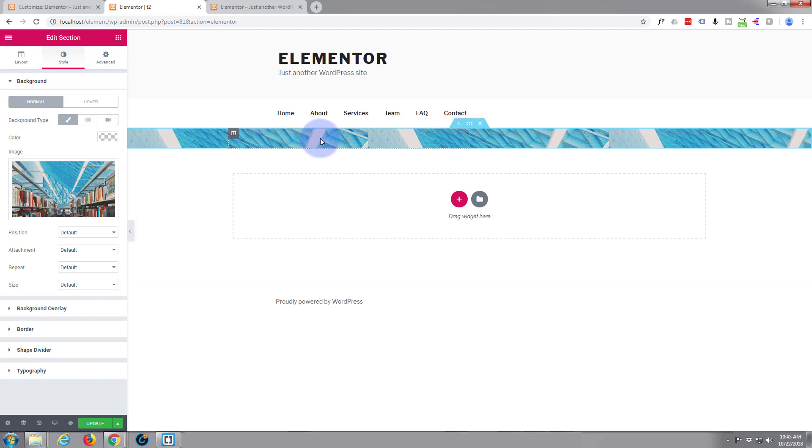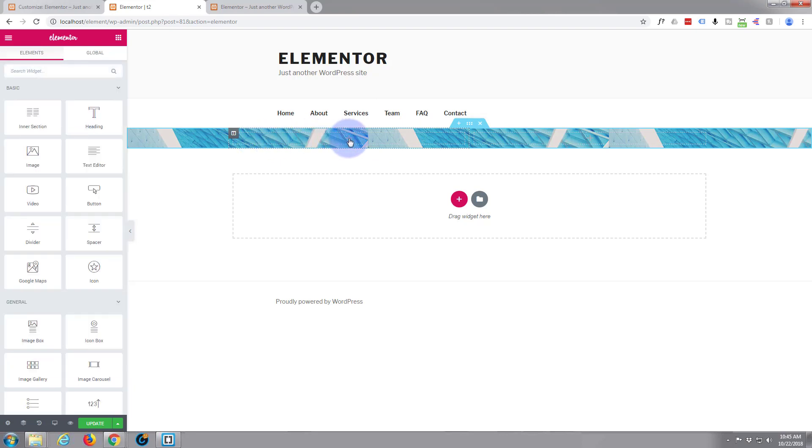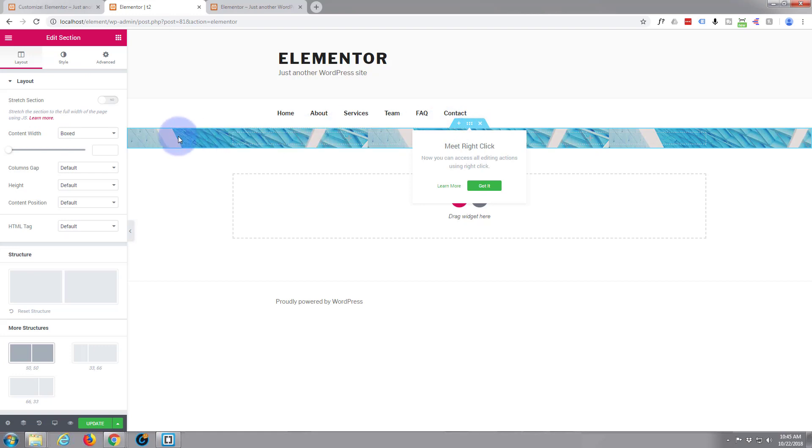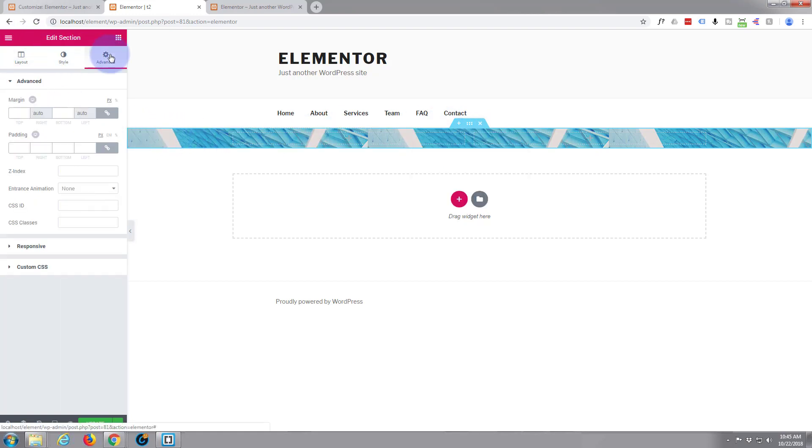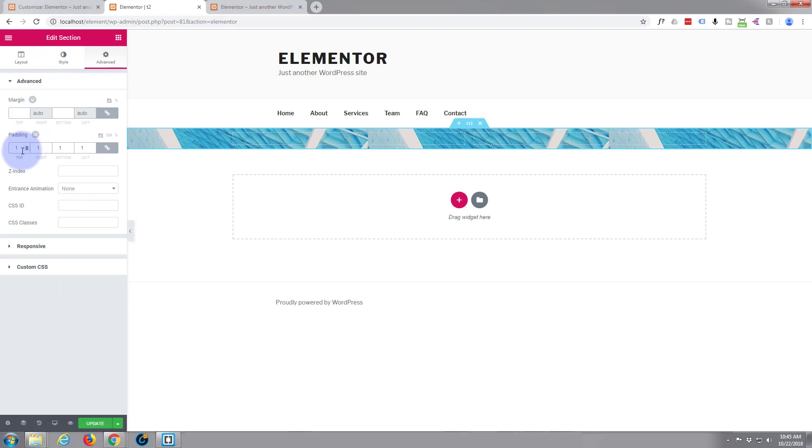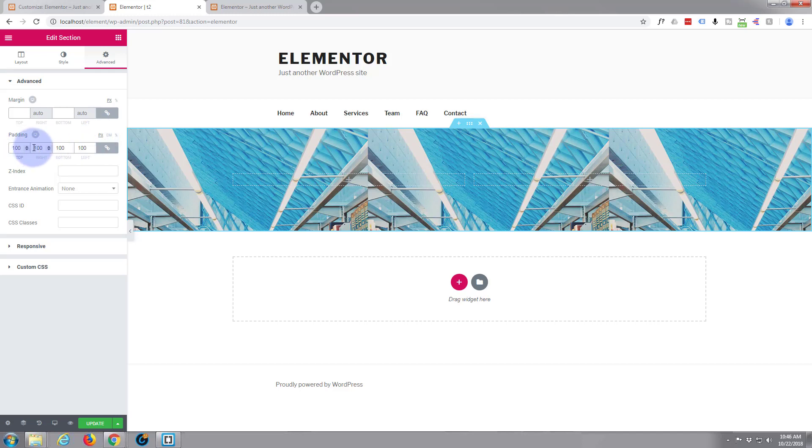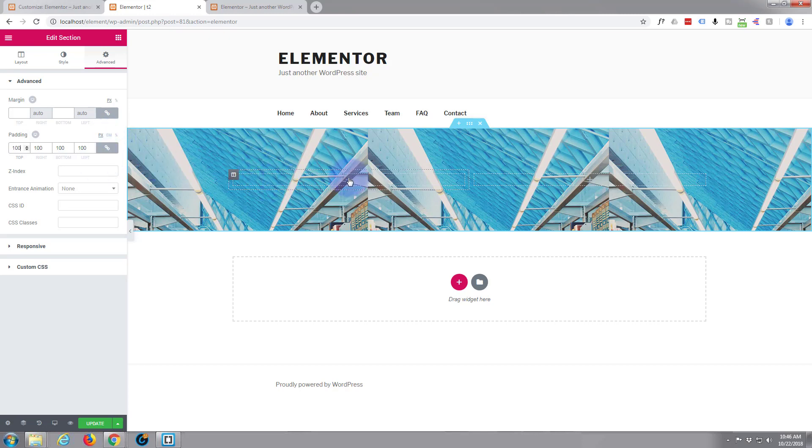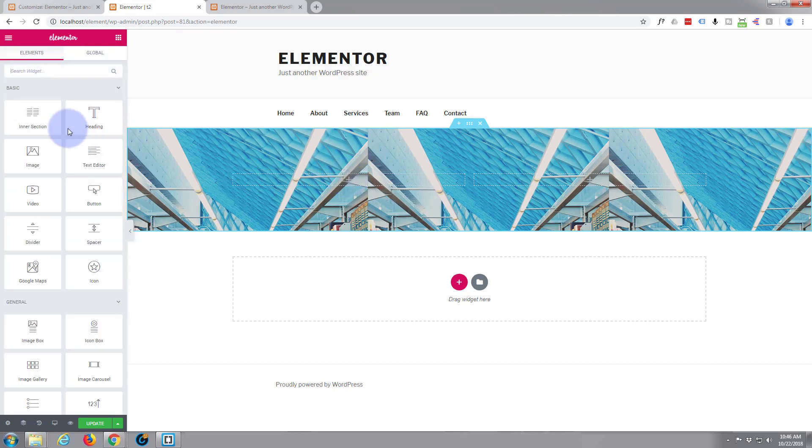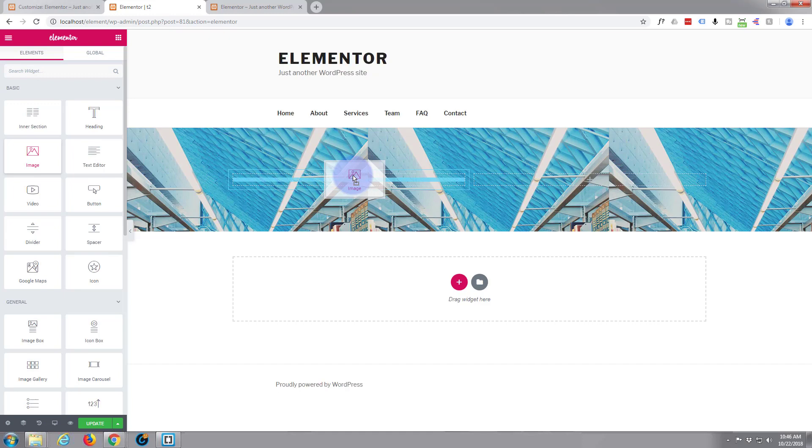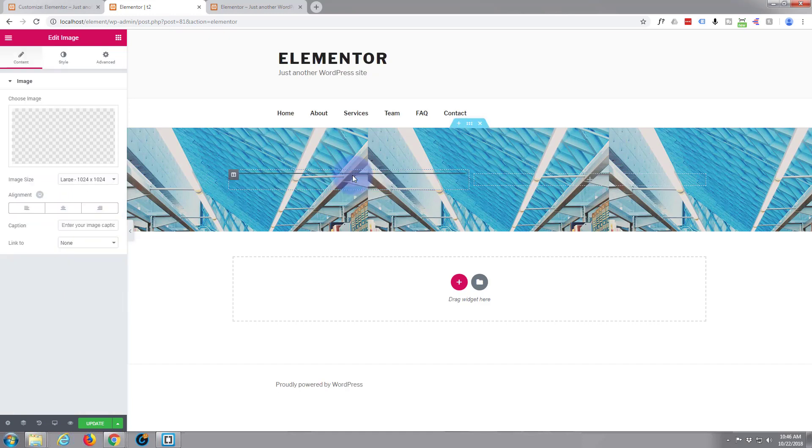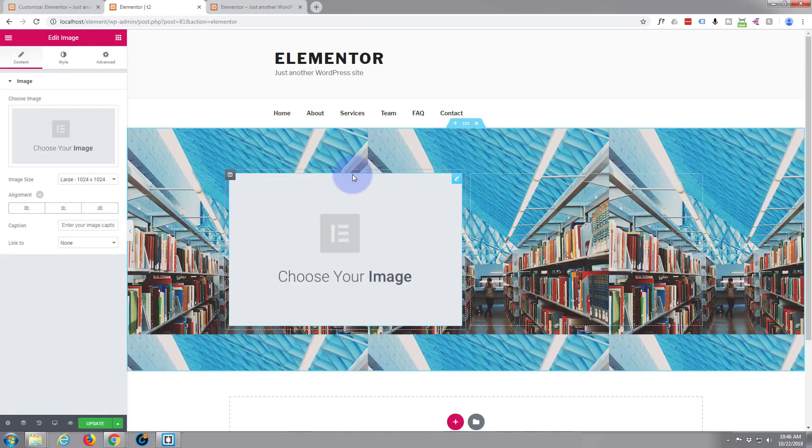Now let's add something to our first column here. Let's make this a bit wider first. We can do that on the advanced tab with padding. I'm going to give it a hundred everywhere. That's giving it 100 pixels all around—top, right, bottom and left. You can have it in percentages or ems if you prefer. Let's add an image.